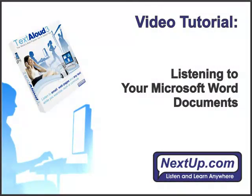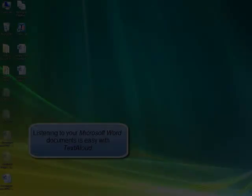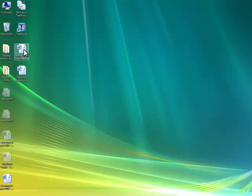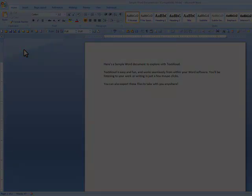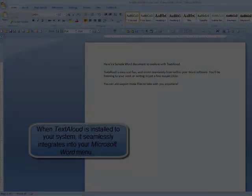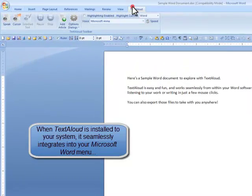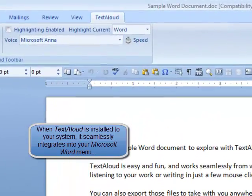Let's take a look at how easy it is to listen to your Word document without ever leaving Word using TextAloud 3. Once you've installed TextAloud 3, simply open up your Microsoft Word program and the chosen document you wish to hear. TextAloud will now show up as a menu item at top.